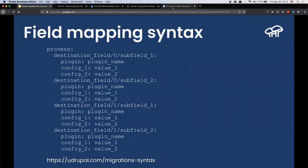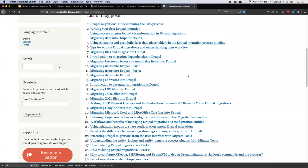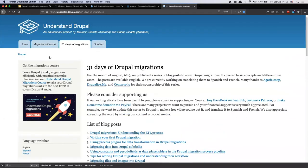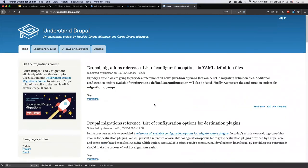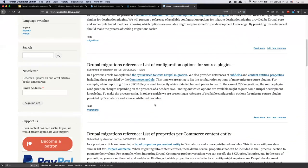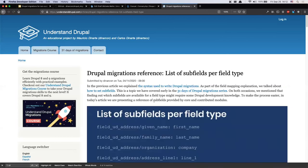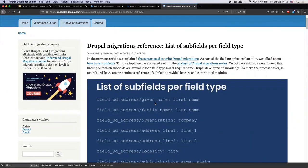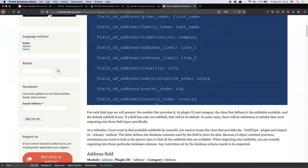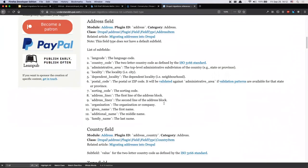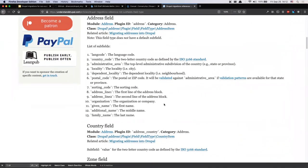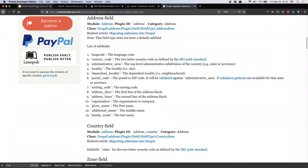In addition to the 31-days-of-migrations series, I've written many more articles. There is one in particular that has been super useful even for my own reference — an article that talks about what sub-fields are available depending on the field type. For an address field, for example, you have 13 different sub-field options, so a reference like this might be very useful.